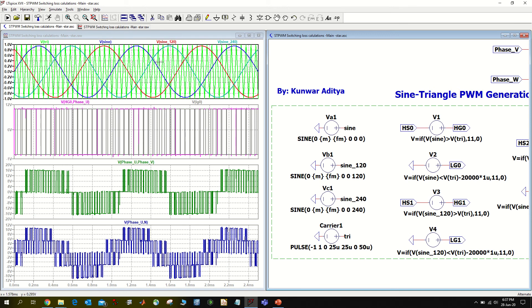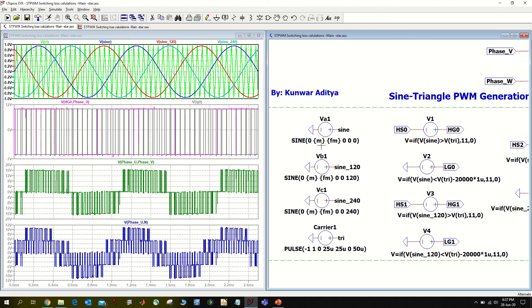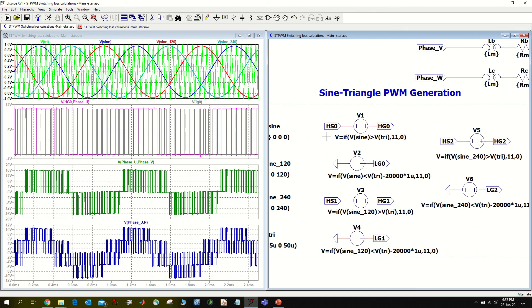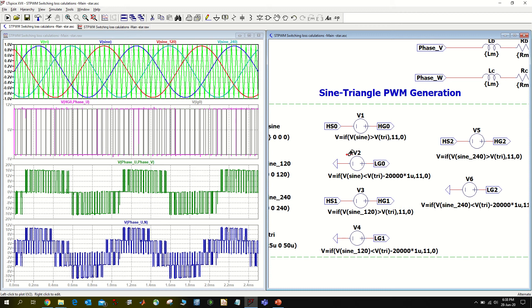Now I write this function here to create my PWM signal. If my reference signal is greater than my carrier signal, I generate a voltage of PWM of 11 volts, or 15 volts, or 5 volts - whatever you want. Here I have used 11 volts. And if my reference signal is less than my triangular signal, then I generate again a voltage of 11 volts.